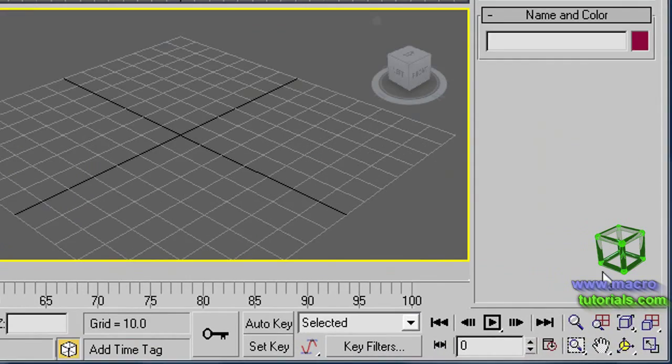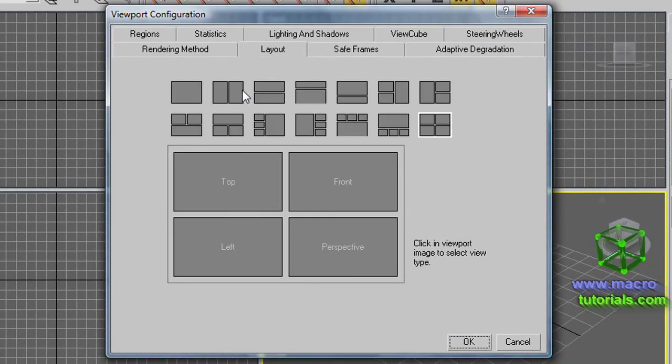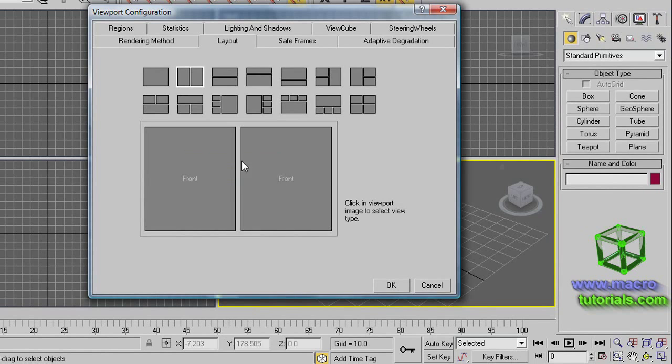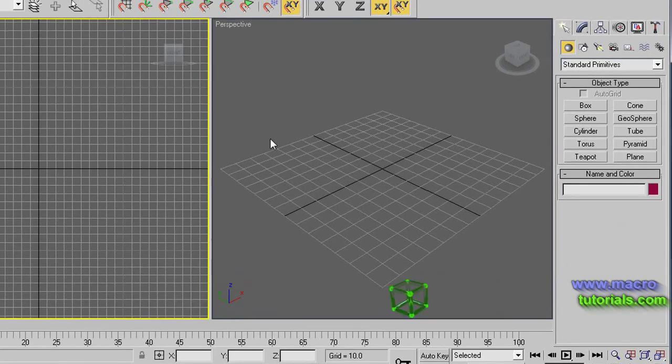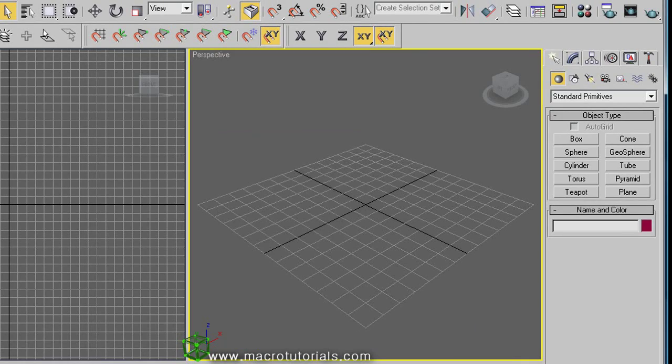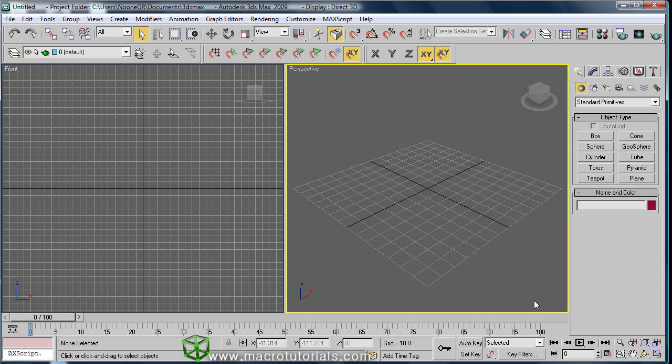Hello! In this tutorial, I will show you how to model a poly object like a simple house. Before starting, you should have previous knowledge about the basics of 3D Studio Max. For this, you can check my other tutorials on the web page www.macrotutorials.com.